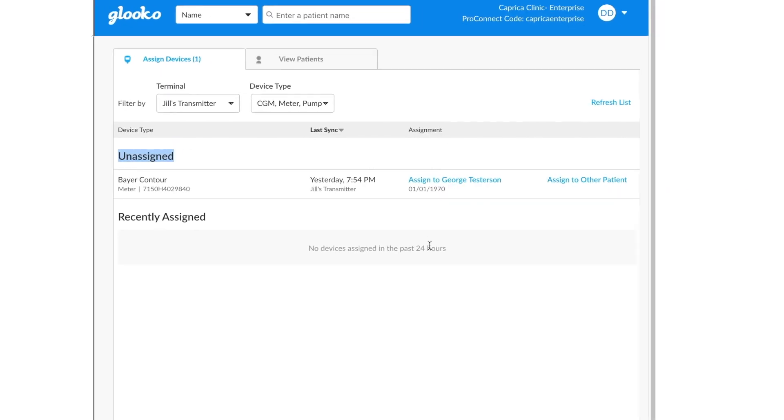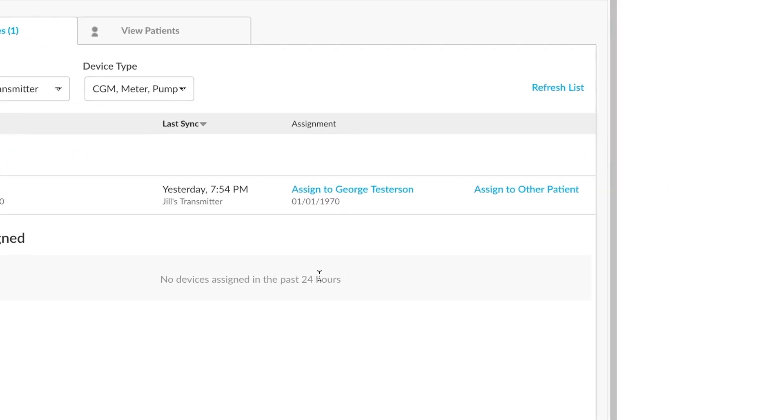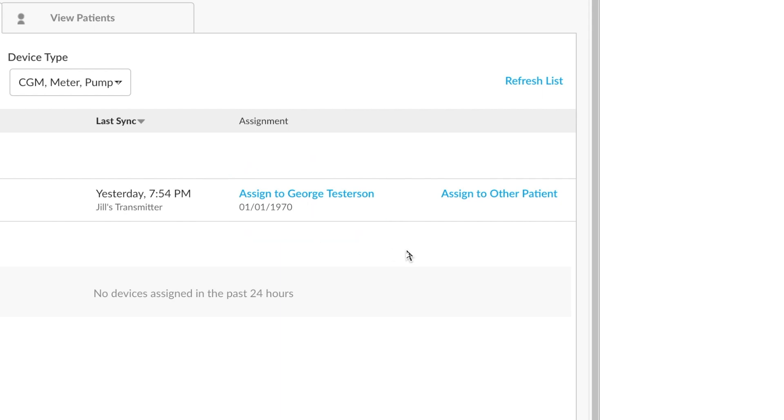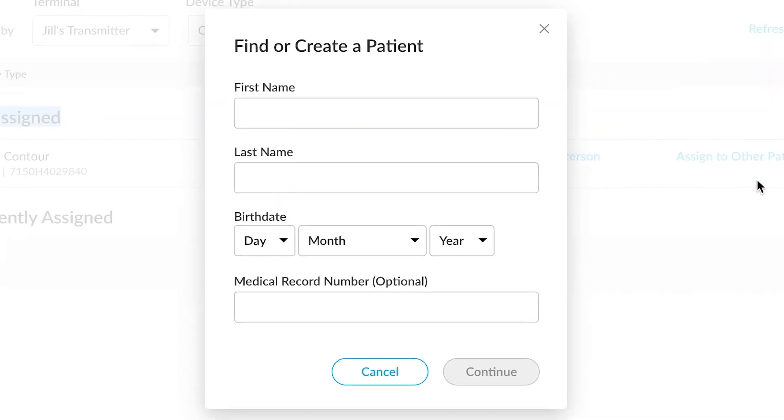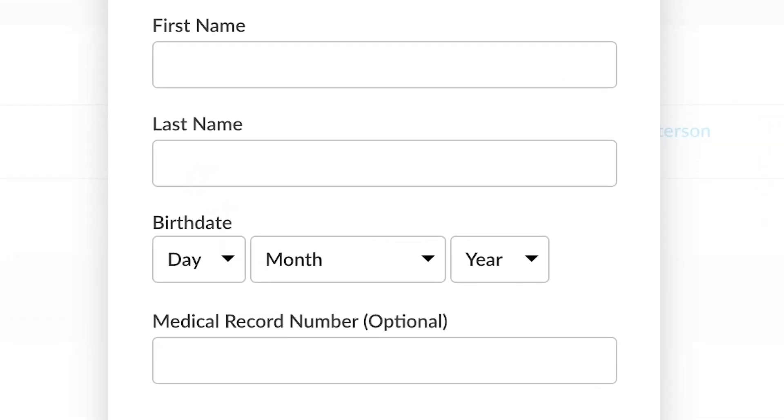If there is an unassigned device, you have the option to assign to a patient. Sometimes the system may already know who that patient might be from a past assignment. For instance, in this case, it's George. Alternatively, if it isn't George, you can always assign to another patient. Clicking on the Assign to Other Patient will give us some options.